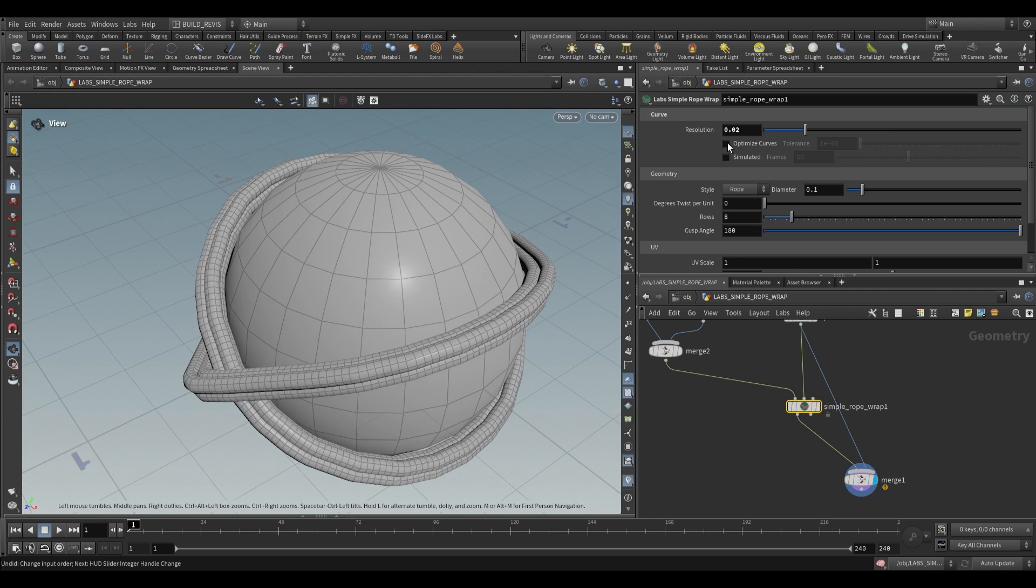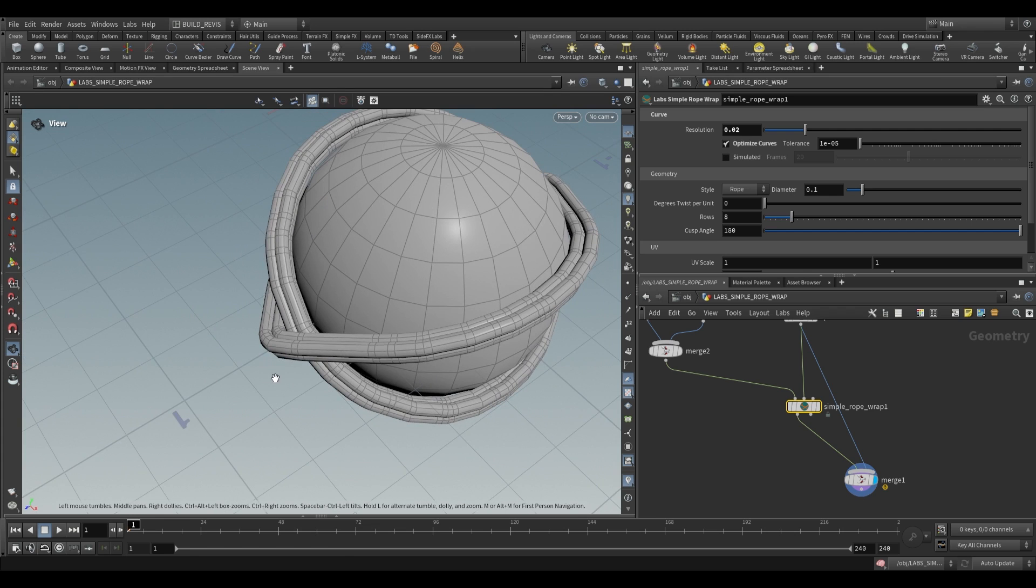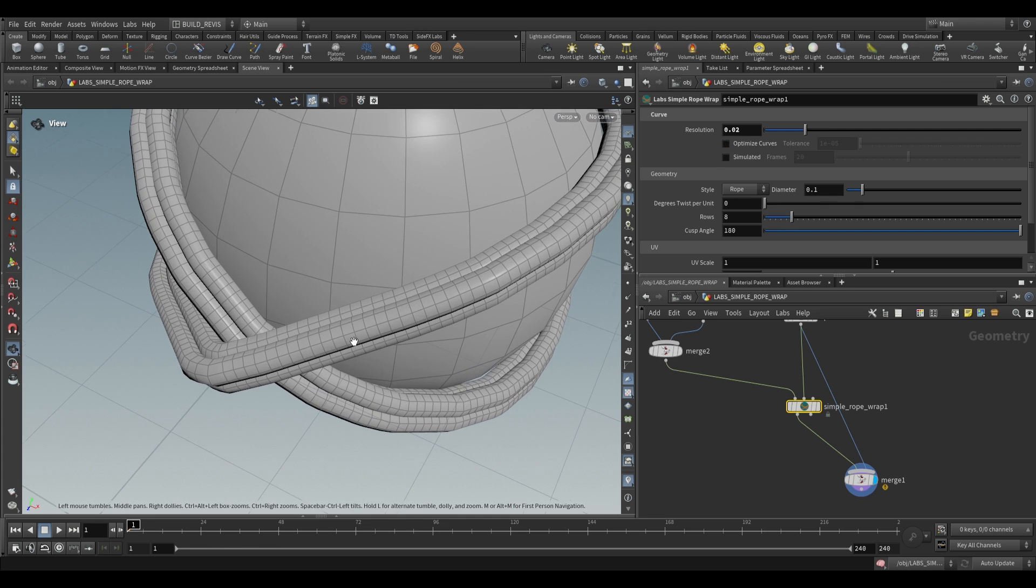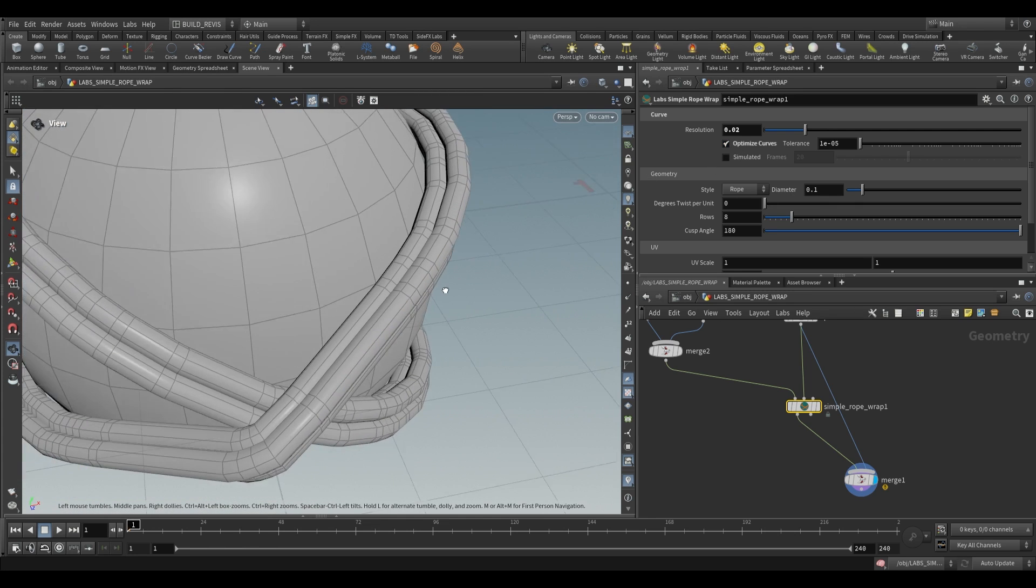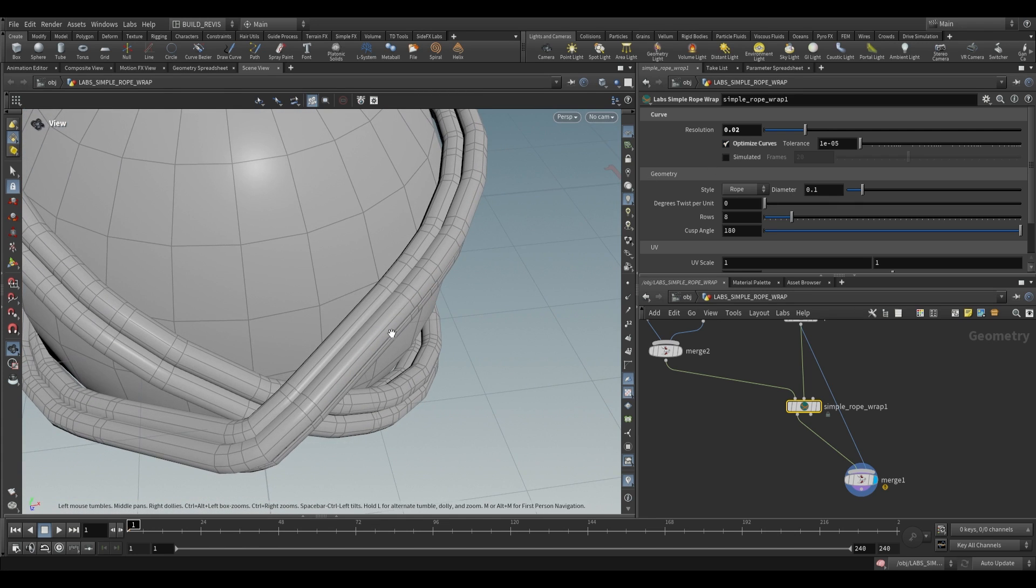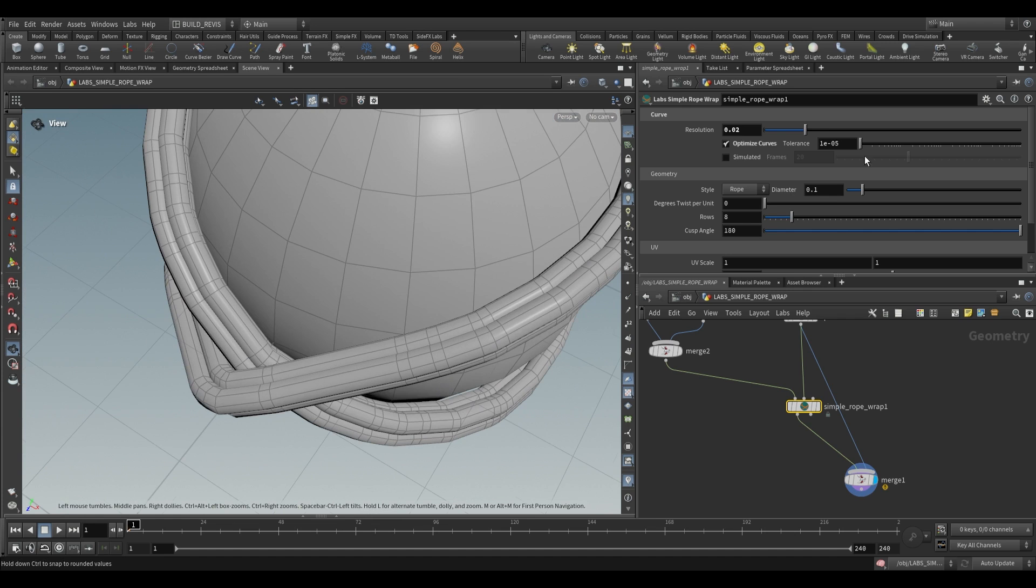We have the option for optimizing a curve and this is going to remove any inline points. Basically any points that are achieving the same goal. Over here without it enabled we have all of these extra points. As soon as we optimize we maintain the shape but remove any unnecessary points.